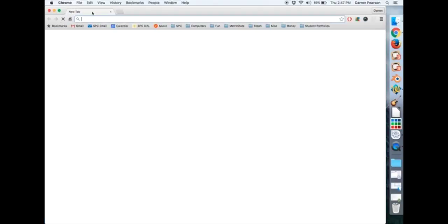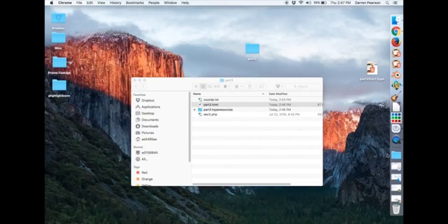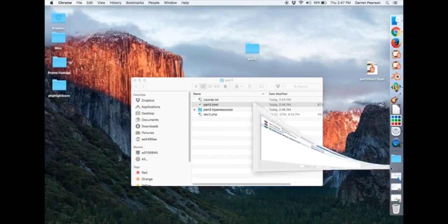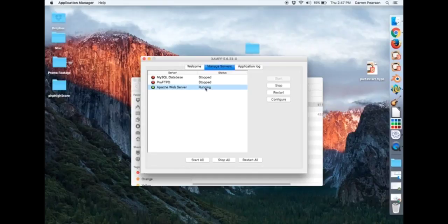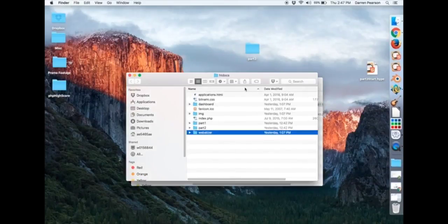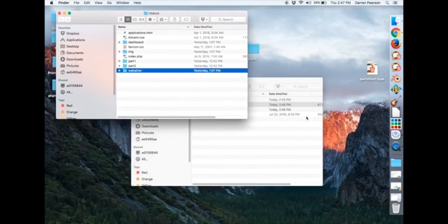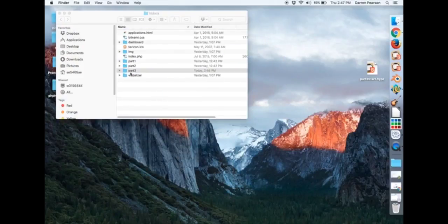So I don't want that. But what I am going to do is I've fired up my Apache web server. It's running. I go to my htdocs directory. And I'll drag part3 into there.